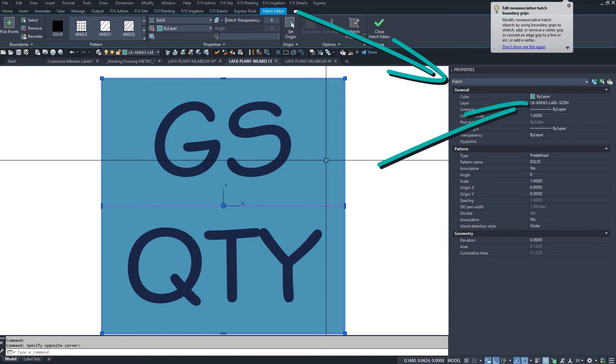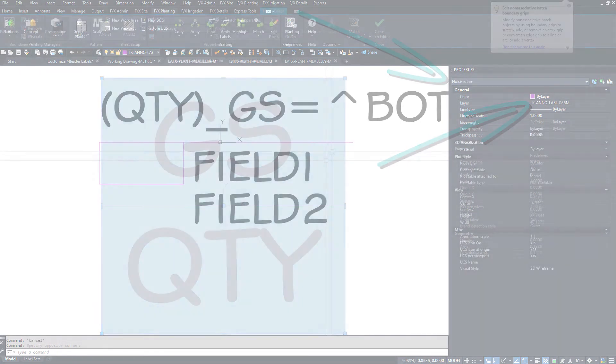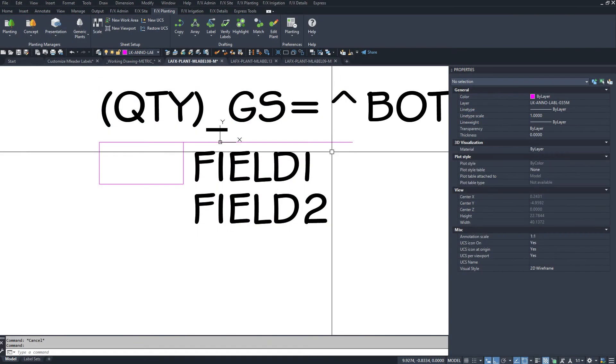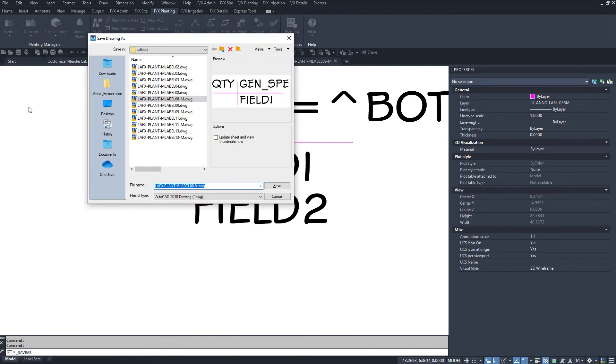We recommend the LK Anno label screen layer set to color 133, which screens to zero and plots white in our default CTB plot style.